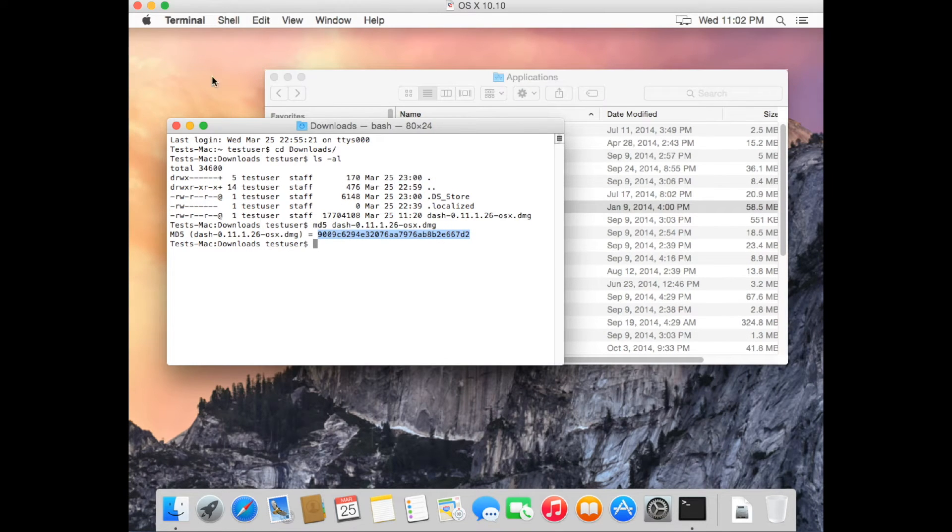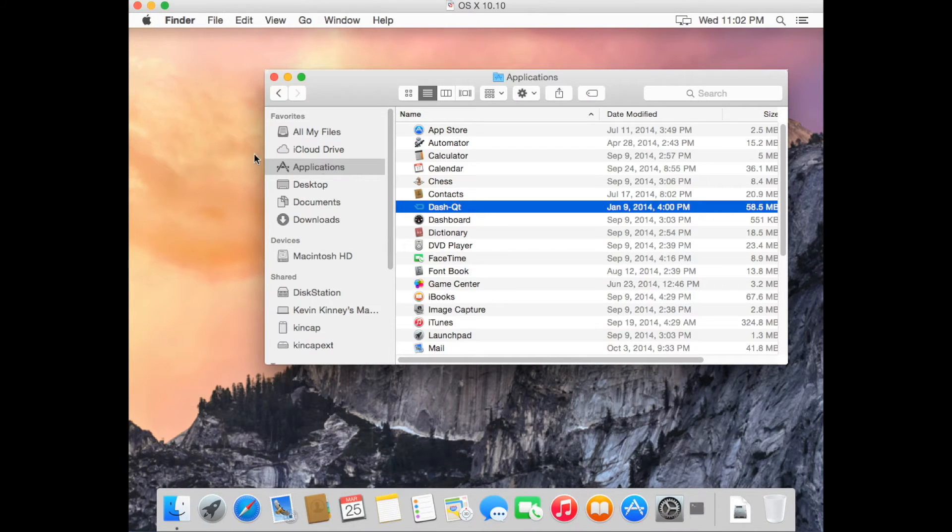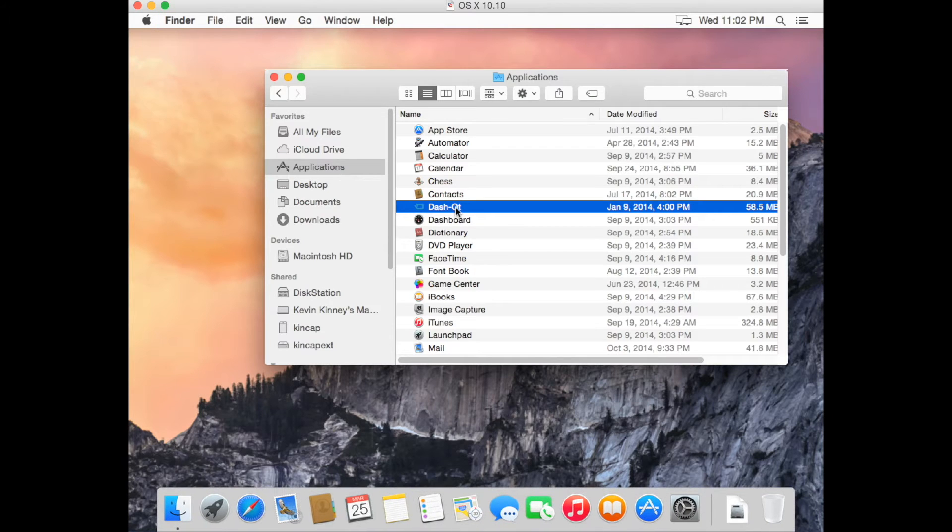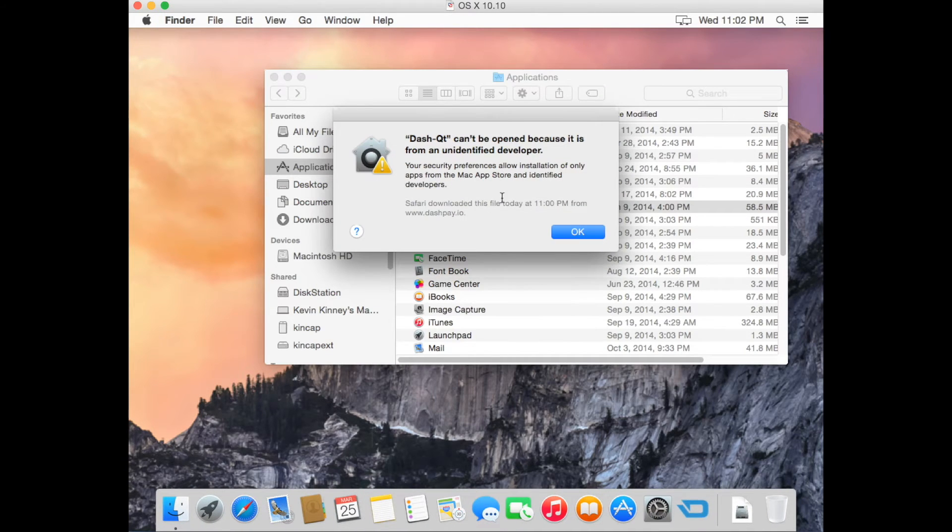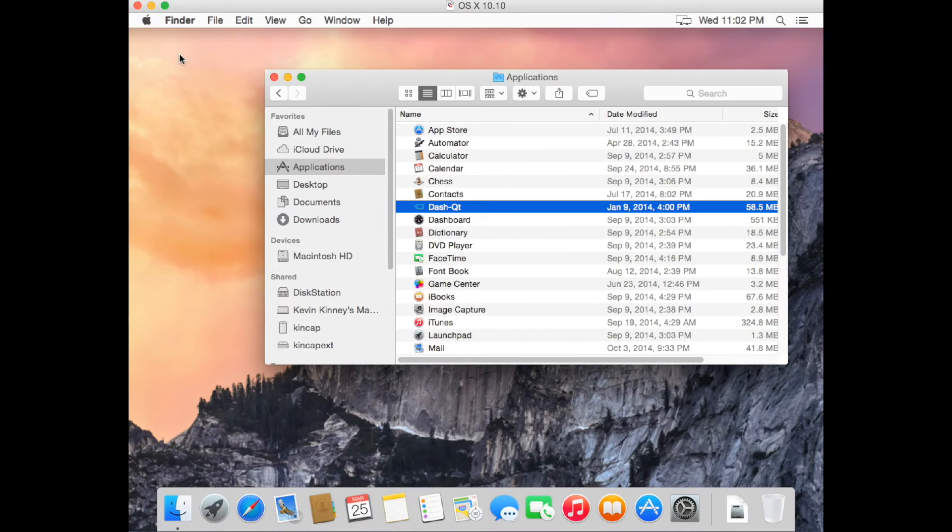In the Applications folder, double click the Dash Qt icon. This should open a new window, unless you get a warning message like this. If so, just do the following.